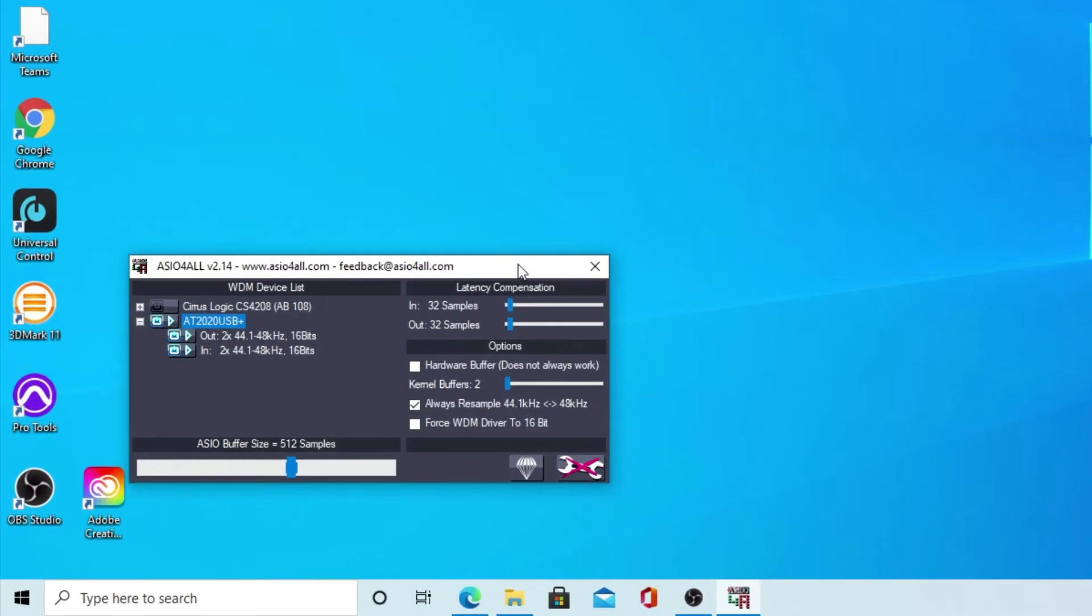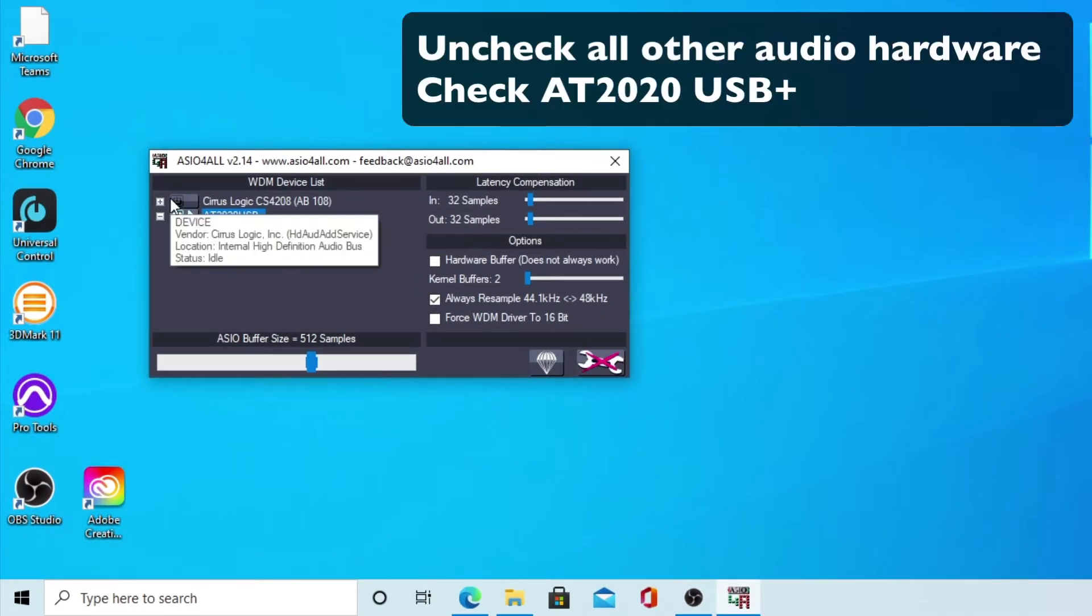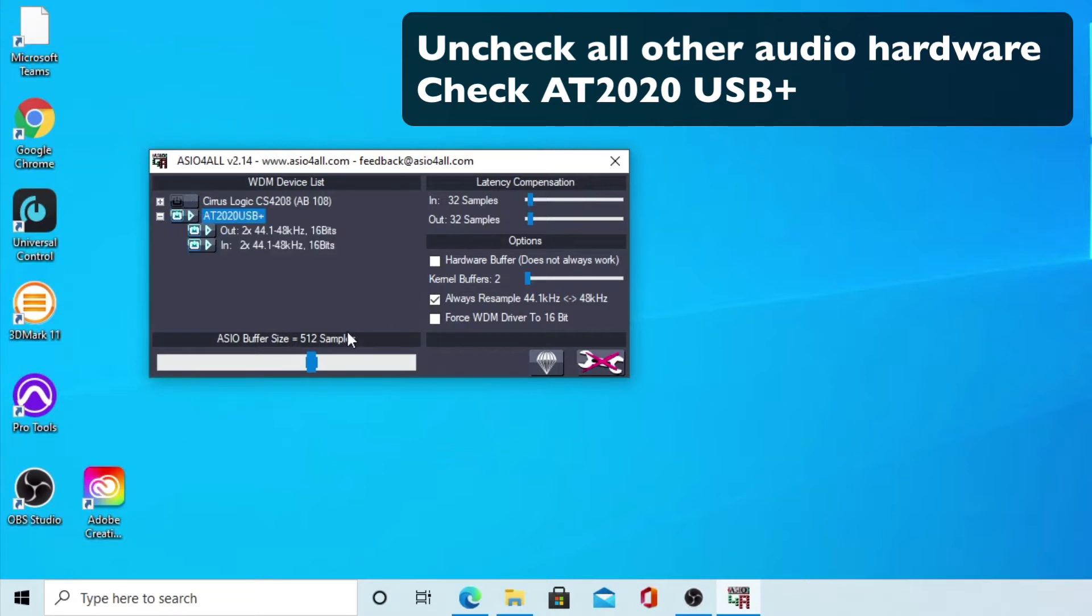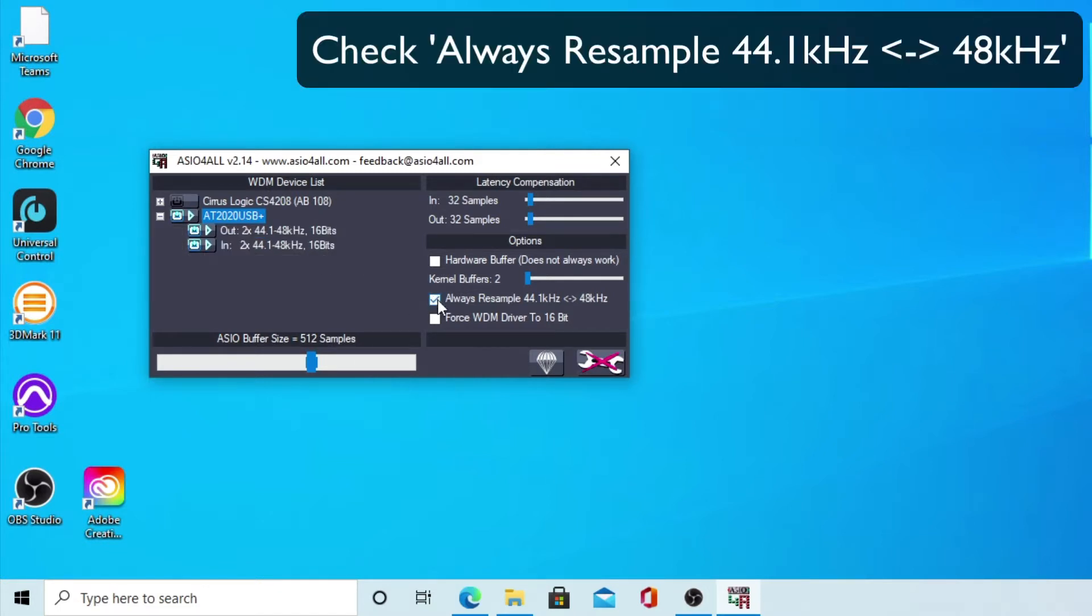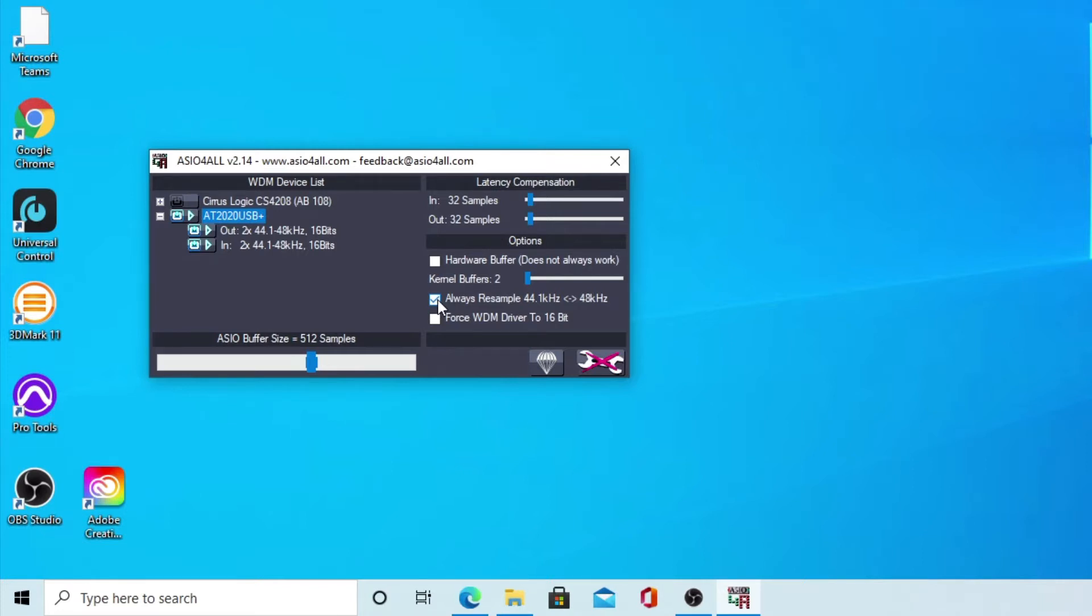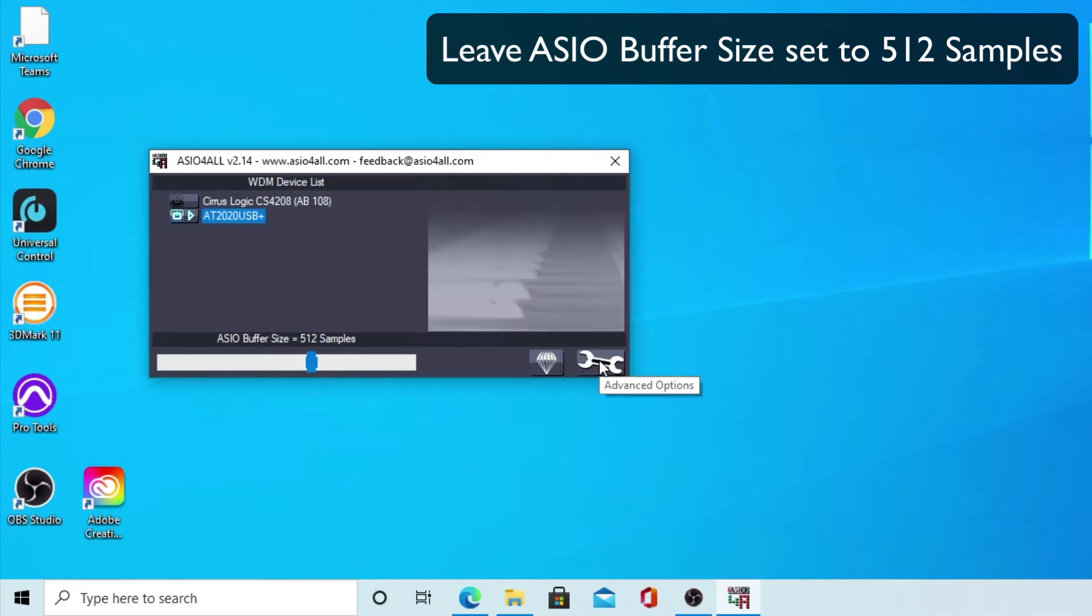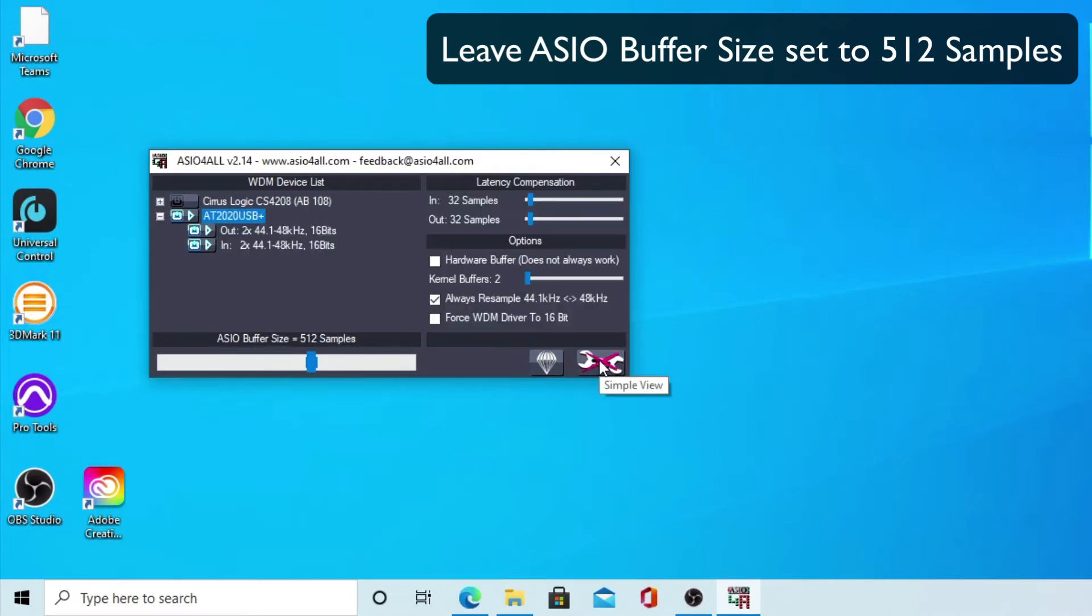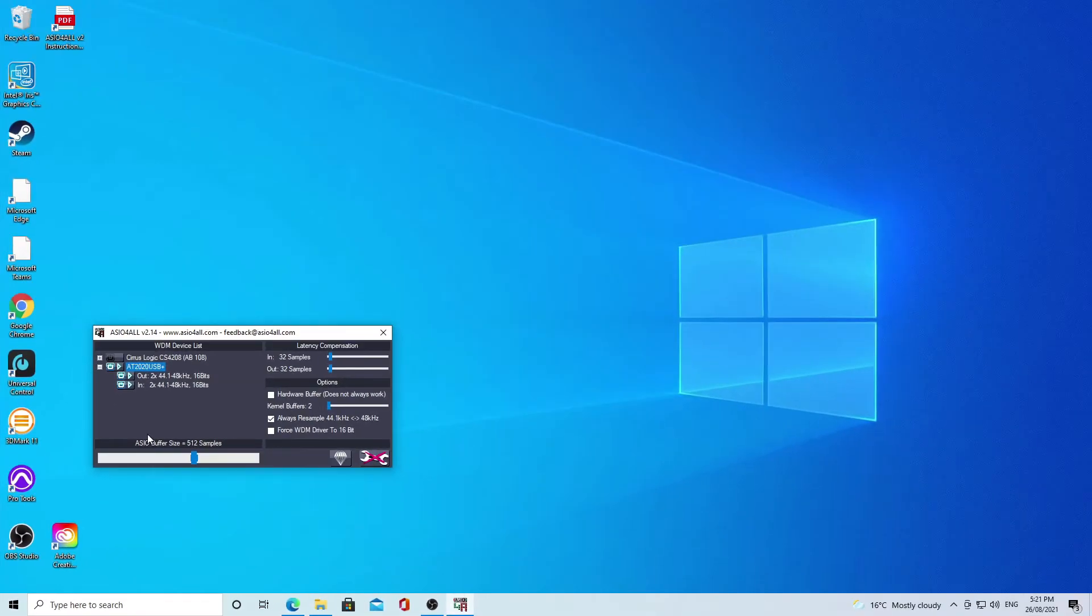You want to deselect any other audio hardware that appears in this control panel and only select the AT2020 and make sure that that's ticked. And then you also want to check the box that goes always resample 44.1k to 48k so you don't have any sample rate problems, and then leave the ASIO buffer size set to 512 samples because we're going to look at direct monitoring with the mic itself.